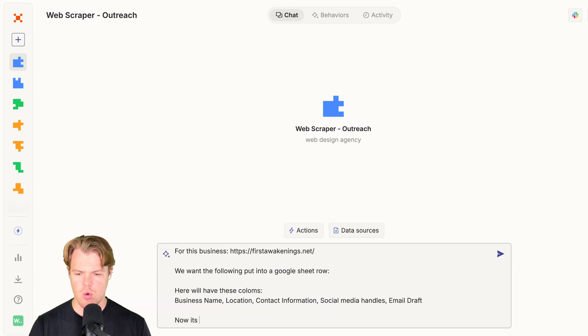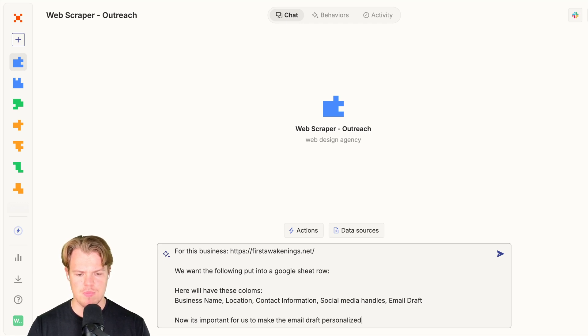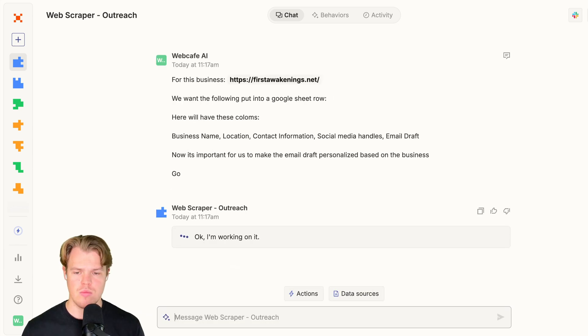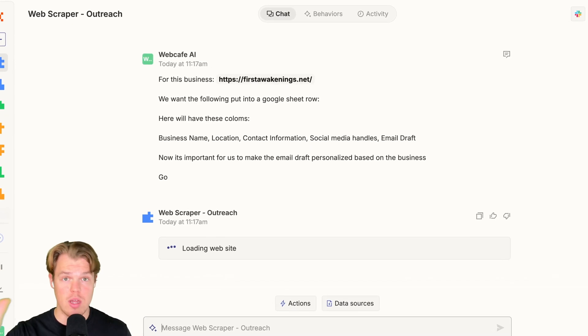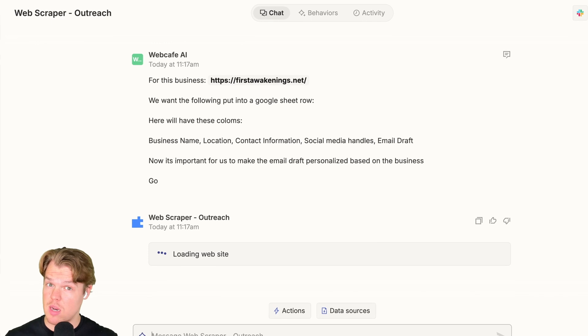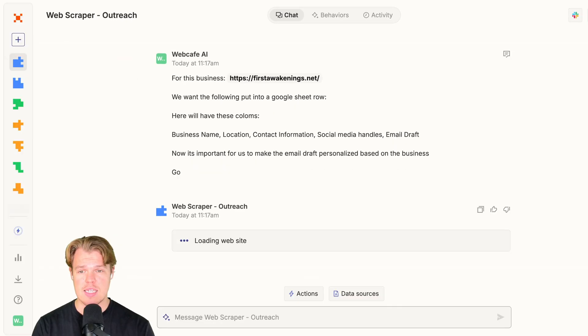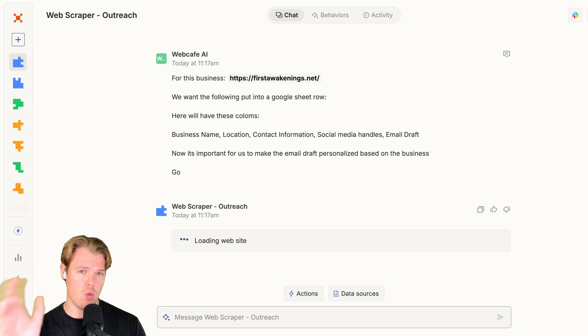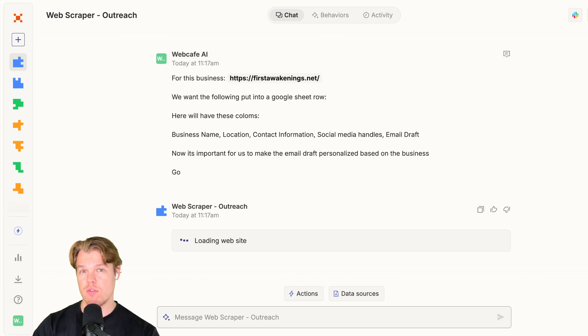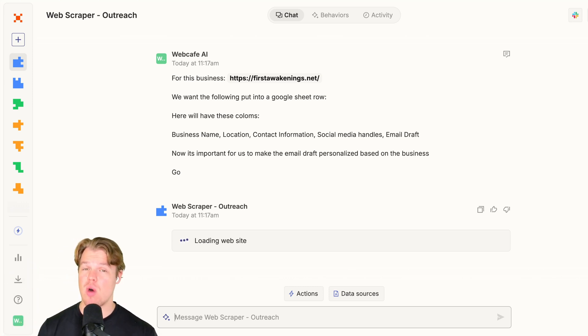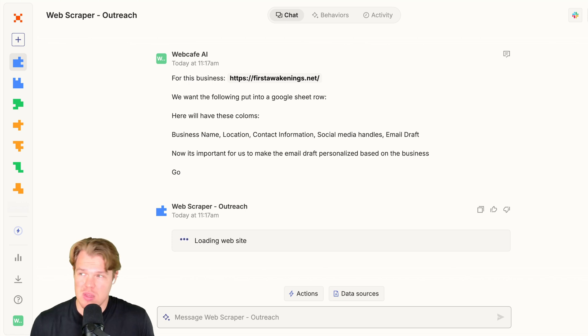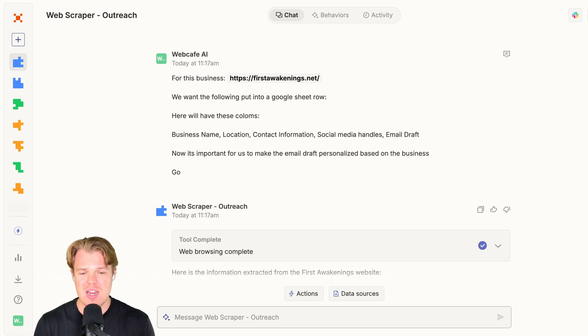Now it's important for us to make the email draft personalized based on the business. What's great is that this was just typing. That's all I did. We haven't set up any automations yet, but what you'll see is that by basically asking it what kind of automation you want to do and what kind of workflow you want to do, it's going to give us an output here, but then prompt us to create said action. But because we've kind of outlined the direction we want to go, creating said action will be a lot easier.